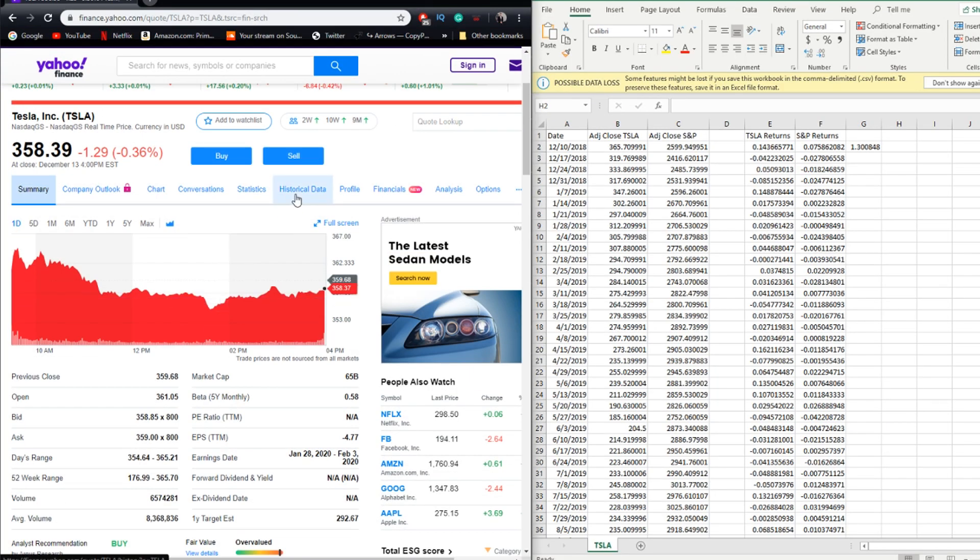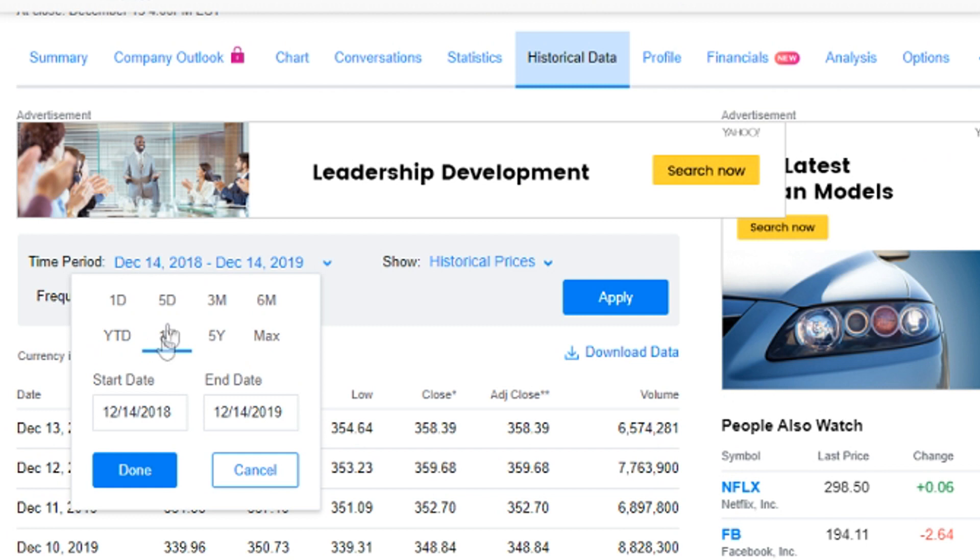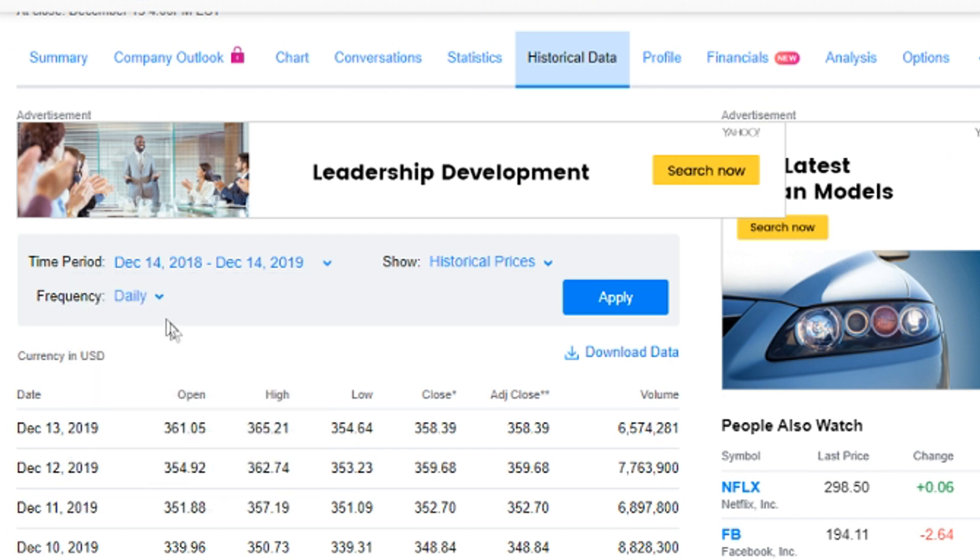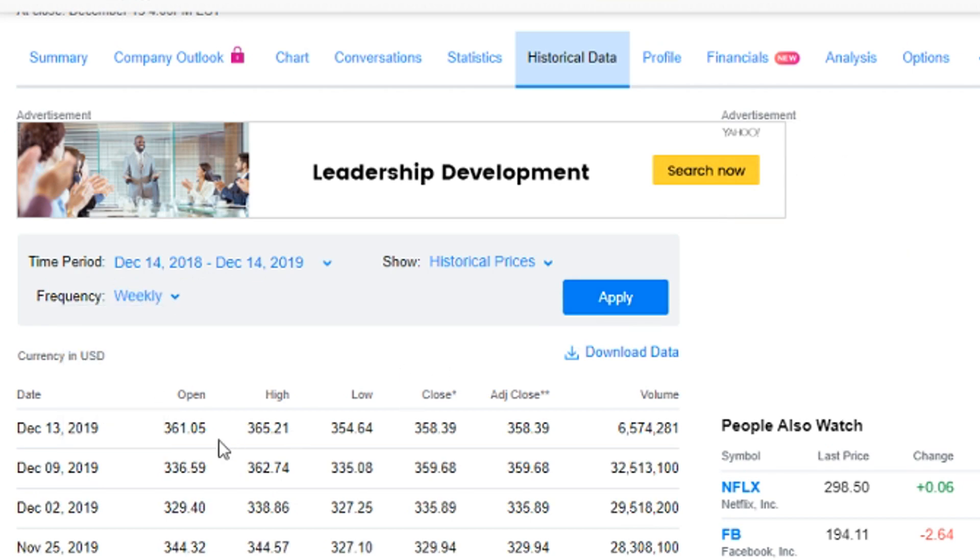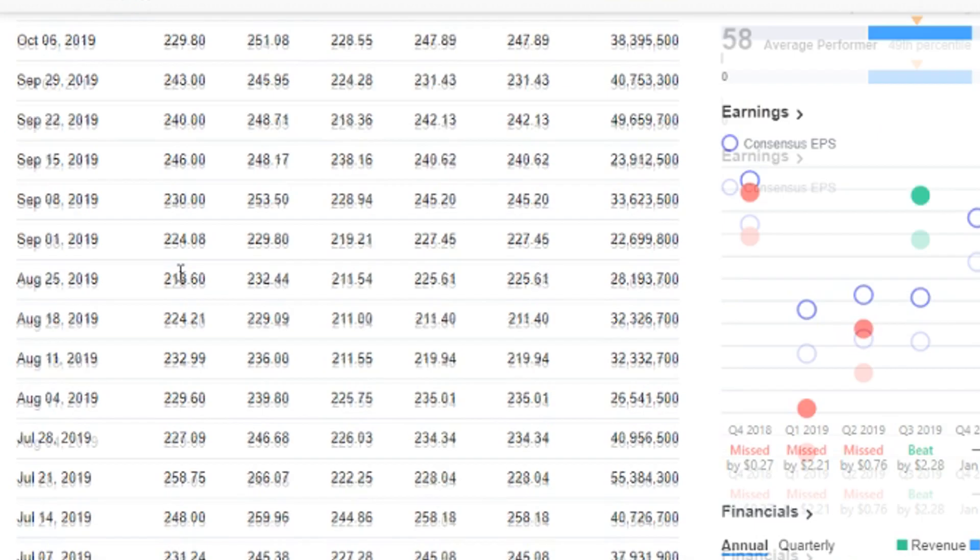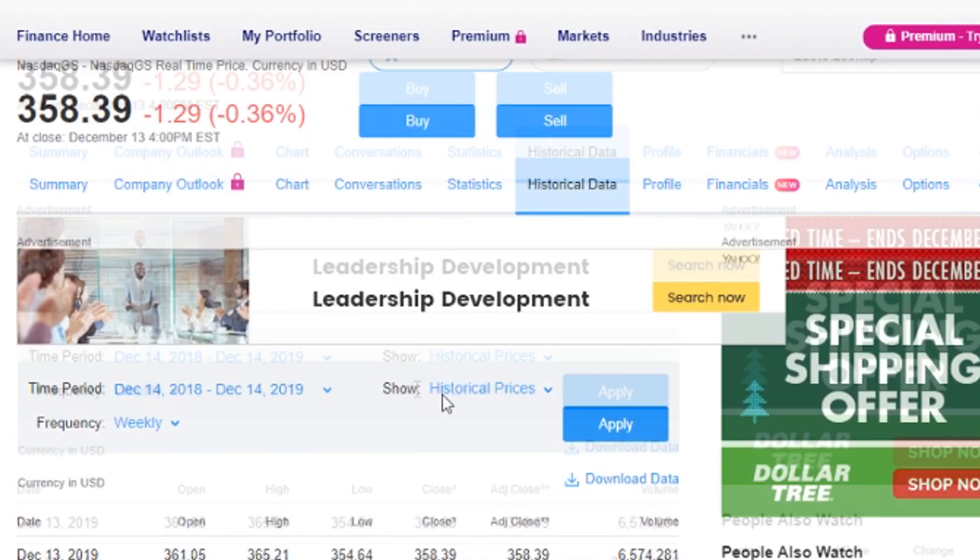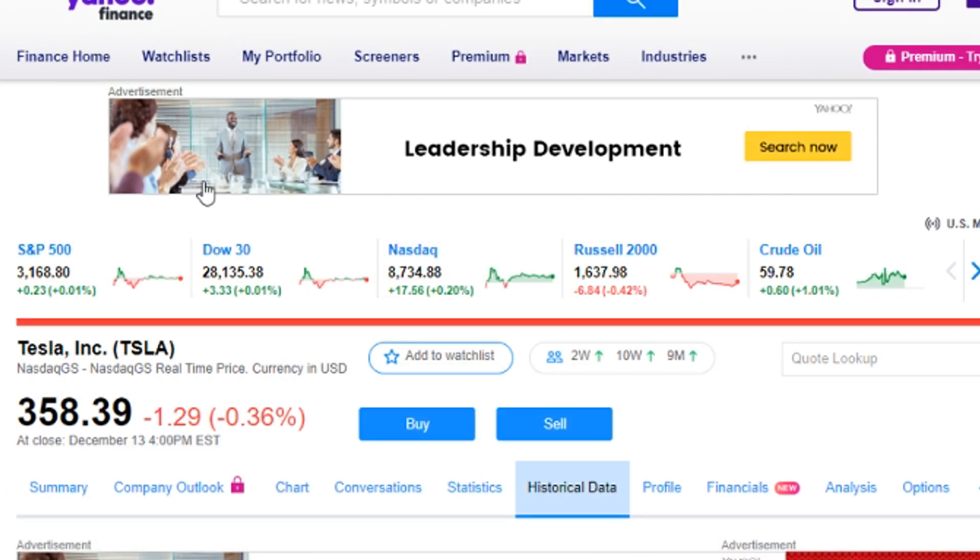Let's go ahead and type in Tesla and we're going to go over to historical data. Here I'm going to change my time period to one year, and then I'm going to change the frequency to weekly. Click apply, that's going to give us all this data and then we can essentially just click download right here.